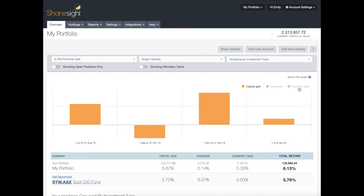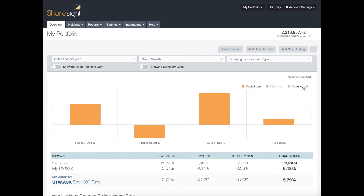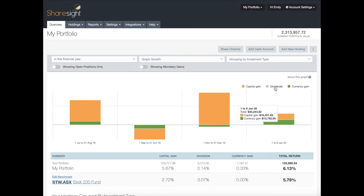In this case I just want to see my capital gains, so by clicking on dividends and currency gains I've hidden them from my graph. But if I wanted to add them back, all I have to do is click them and they will reappear.